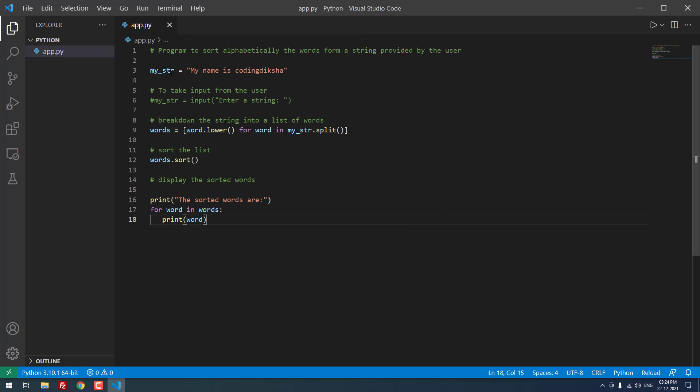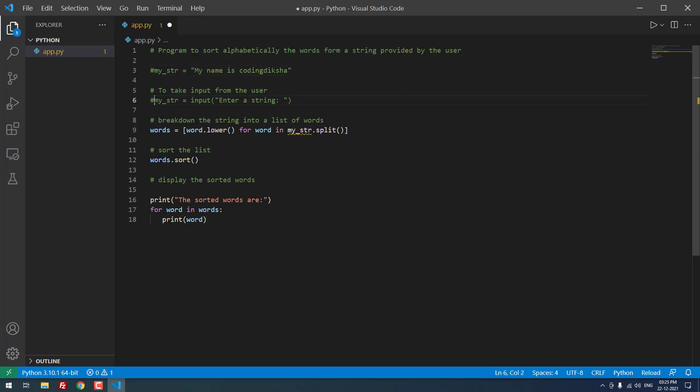You can define the string manually or you can get the input from the user. Here I defined the string by default. If you want, you can just enable this code, so it will get input from the user.